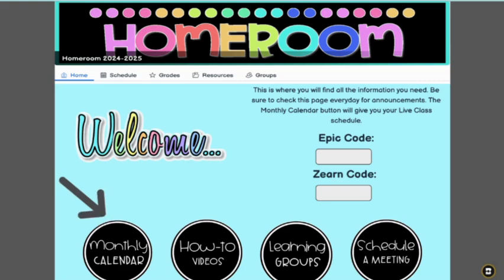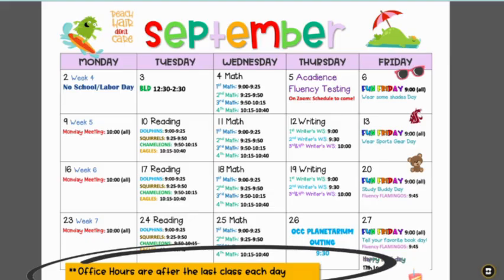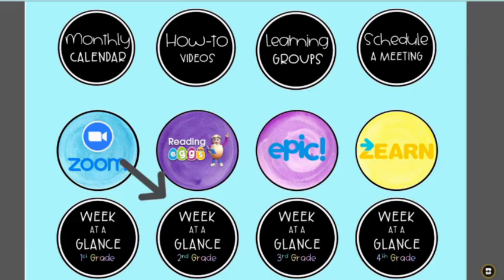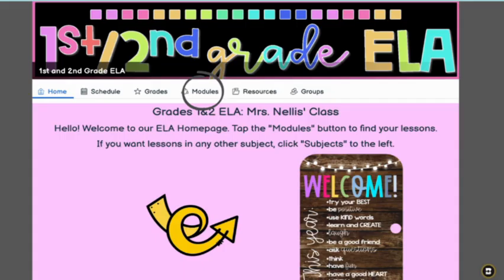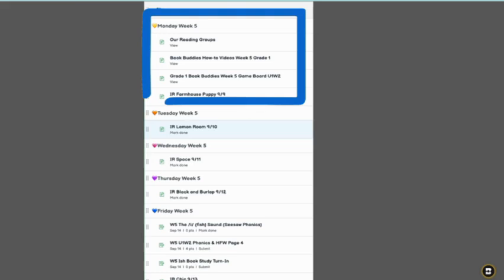There they'll find their homeroom. They can click on the monthly calendar to see what's ahead and click on the link to their teacher's office hours if they need extra help. The week at a glance is chunked out and each assignment is listed and linked to Canvas. In the modules, they're also chunked out by the day of the week and easily accessible.